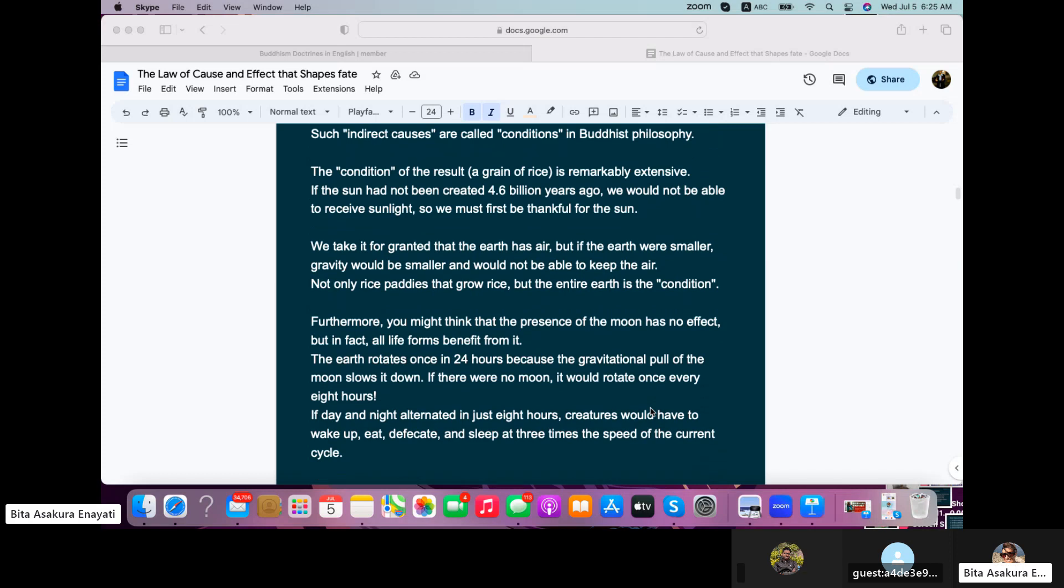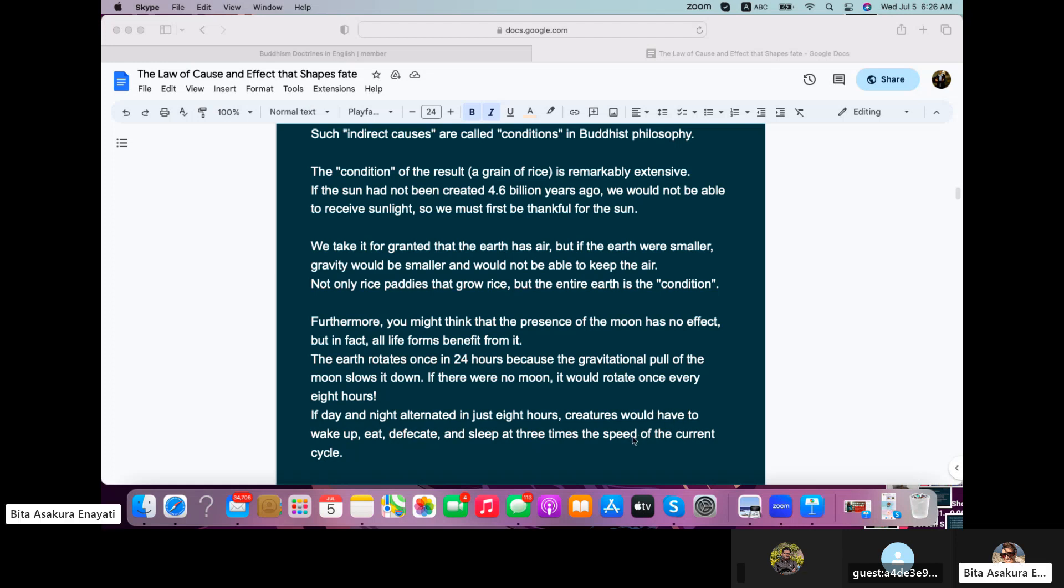Furthermore, you might think that the presence of the moon has no effect, but in fact, all life forms benefit from it. The earth rotates once in 24 hours because the gravitational pull of the moon slows it down. If there were no moon, it would rotate once every eight hours. If day and night alternated in just eight hours, creatures would have to wake up, eat, defecate, and sleep at three times the speed of the current cycle.